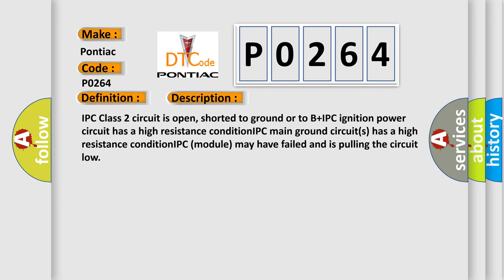IPC class 2 circuit is open, shorted to ground or to B plus. IPC ignition power circuit has a high resistance condition. IPC main ground circuits has a high resistance condition. IPC module may have failed and is pulling the circuit low.